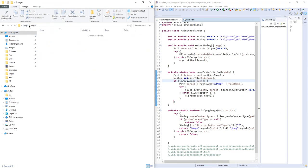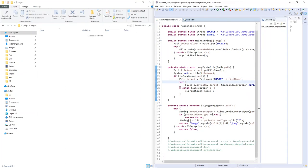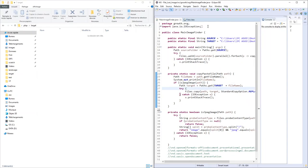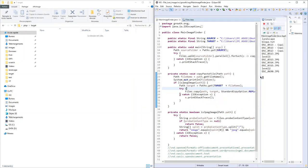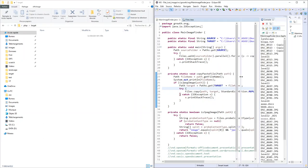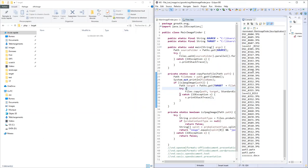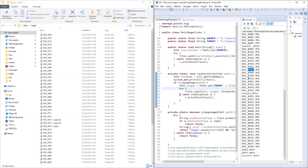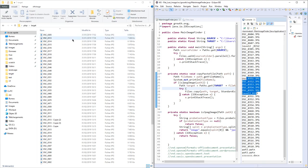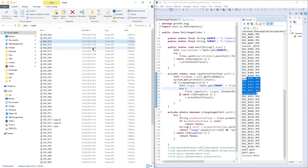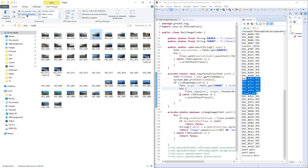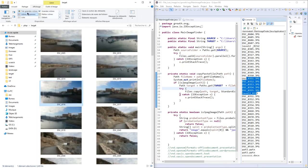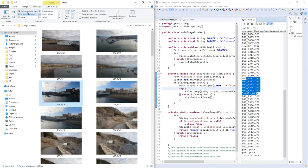Currently the target folder is empty, but if I run my program, on the right in the console we can see the different files in my target folder.